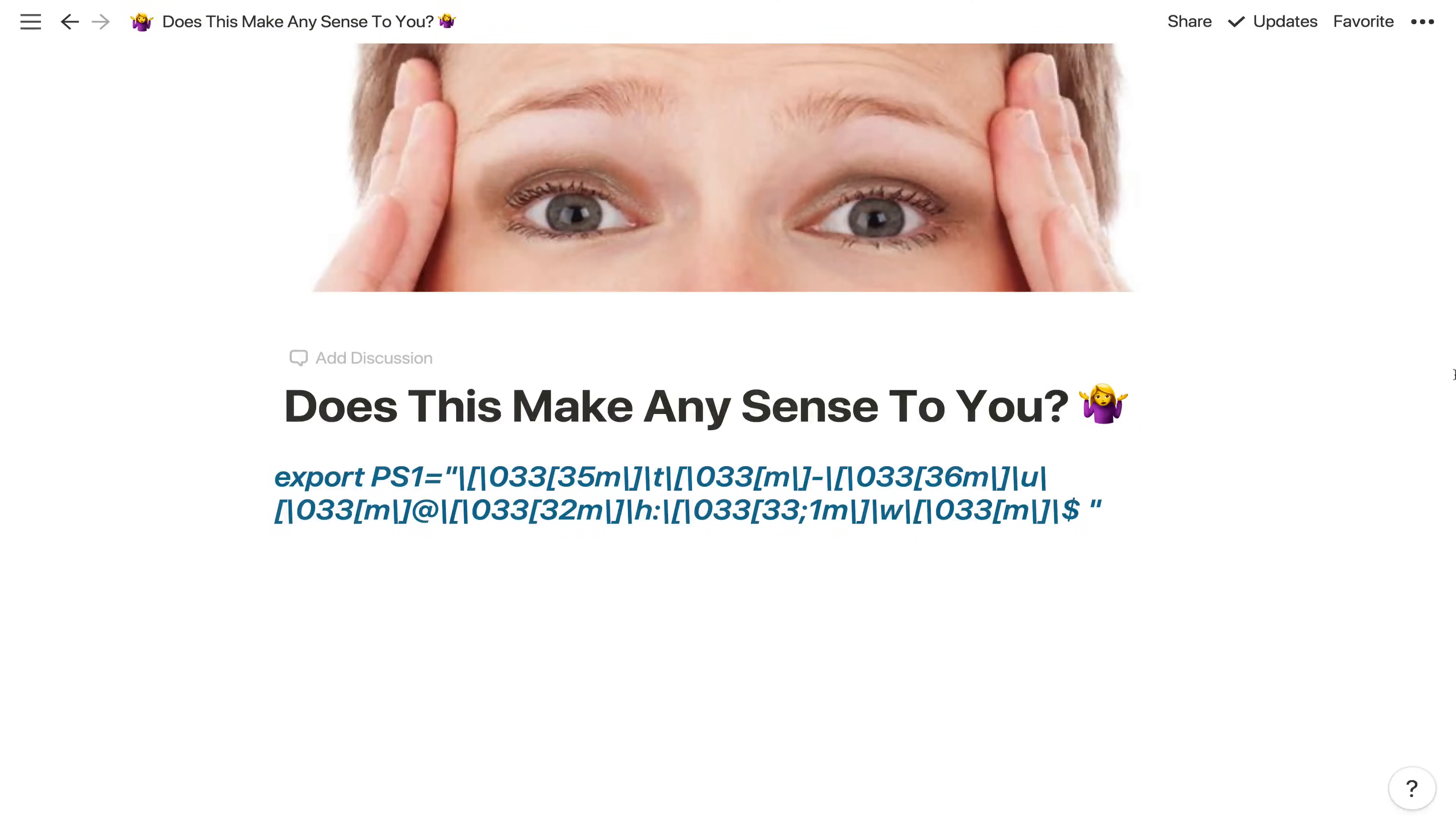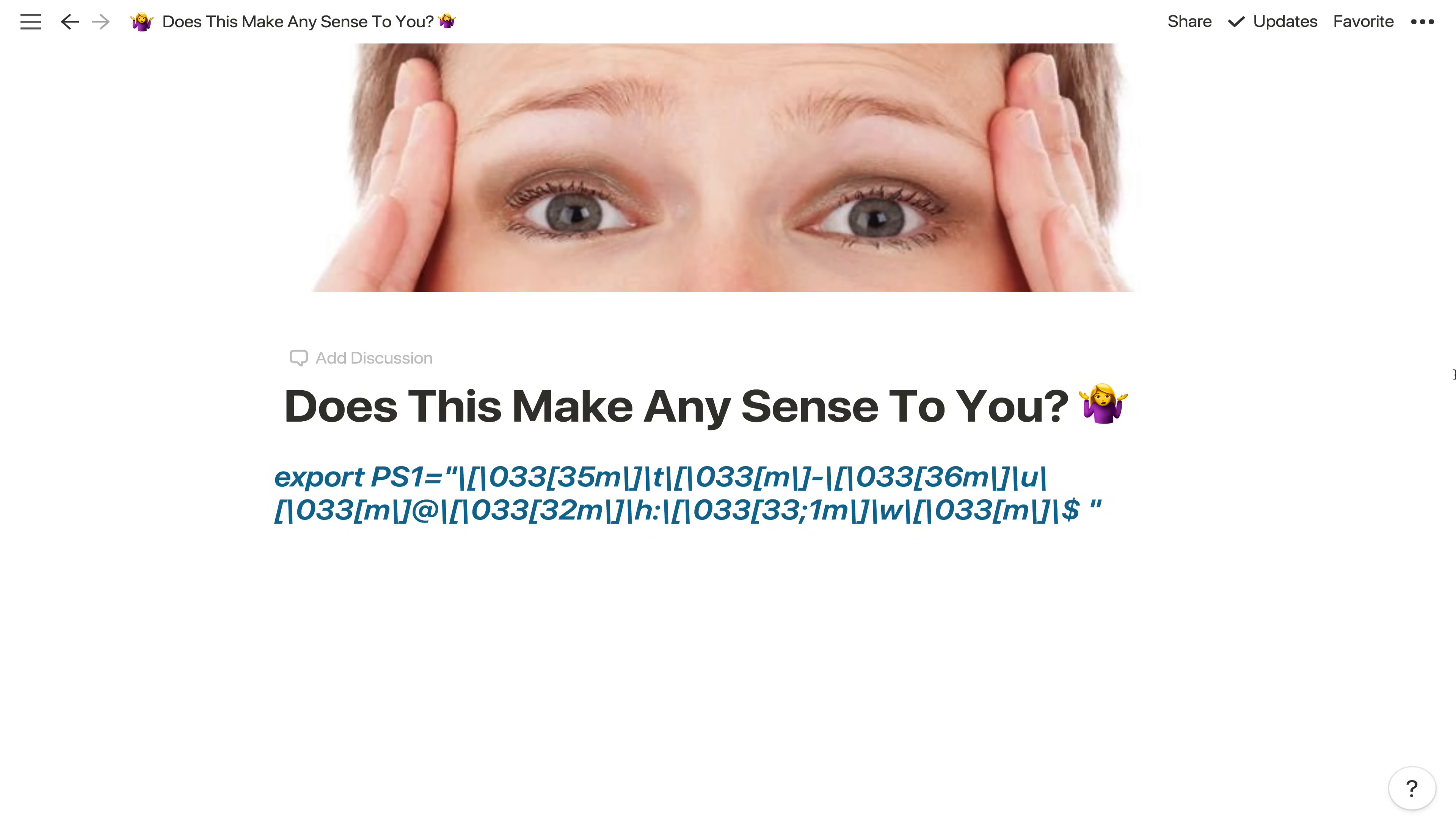Take a look at this long, ugly blue string. Does it make sense to you? If not, you should watch this video because it will by the end. If it already makes sense, you should just like the video, comment with a bunch of loving, supportive, and kind comments, and make sure to subscribe to the channel.